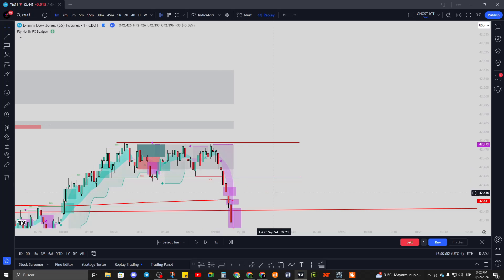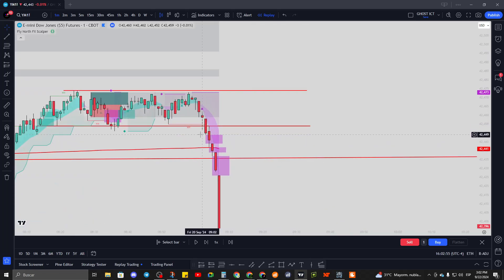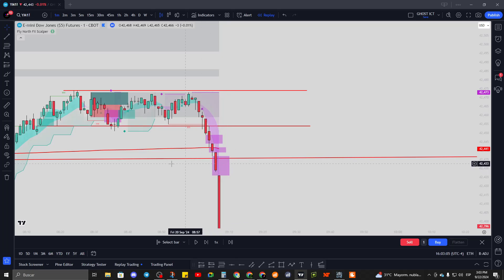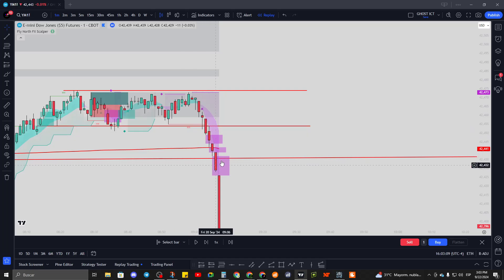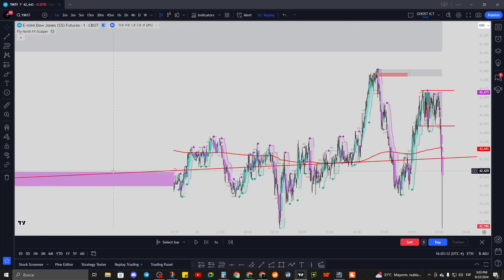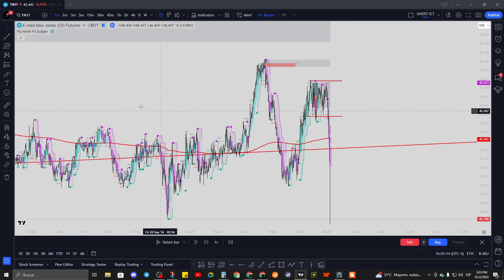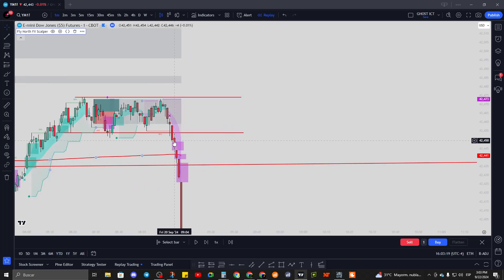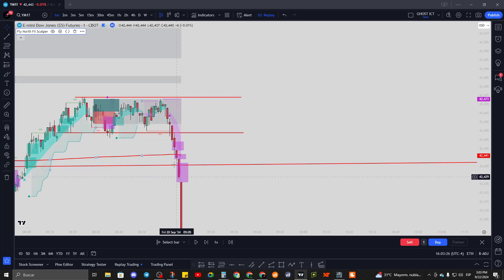It did give you a signal to sell and we had a break of structure, so it would have been your decision to either follow through, maybe enter at the retest, or once it started making fair value gaps. This indicator also has fair value gaps, market structure shifts, break of structure, and everything. The red line you're seeing is the VWAP, which is already included. You could have entered at the retest or at the break of the VWAP - in this candle we broke the VWAP, which could have been your entry signal.